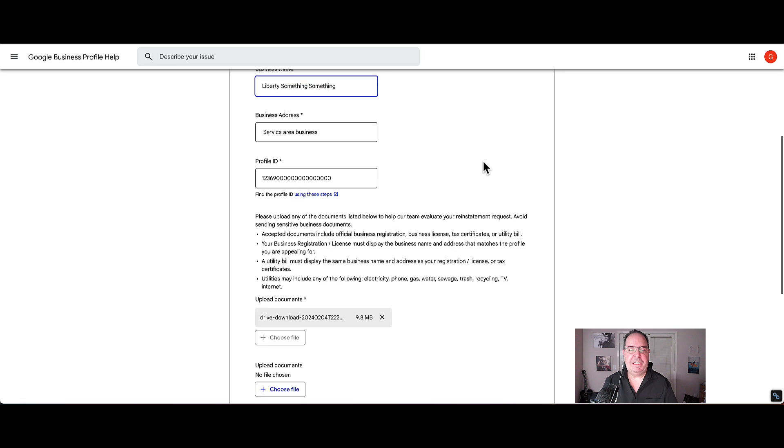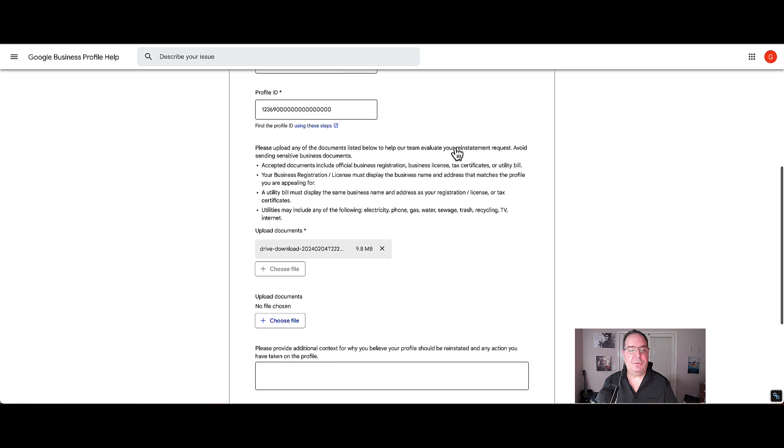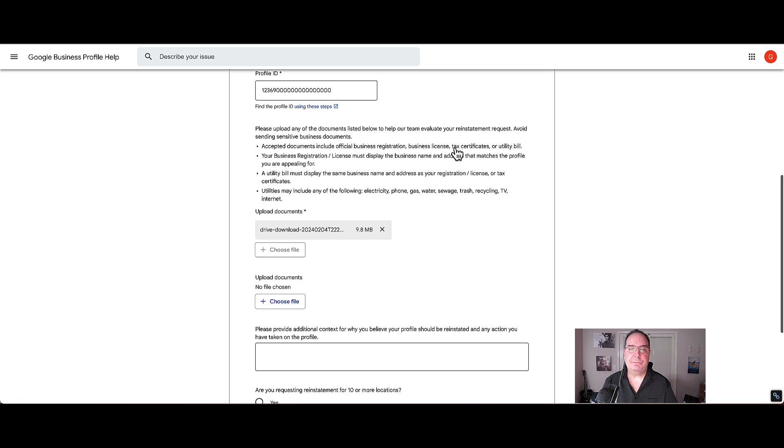The nice thing about this form is that it's automatically going to fill in the account name, the business name, the business address, in this case the service area business, and also the profile ID. So you don't have to go looking around for any of this information.